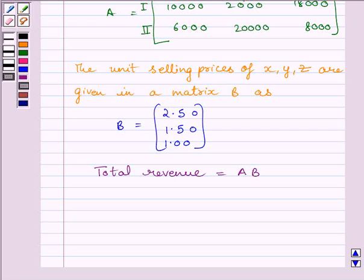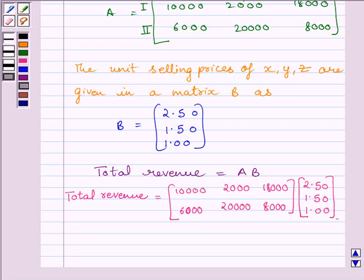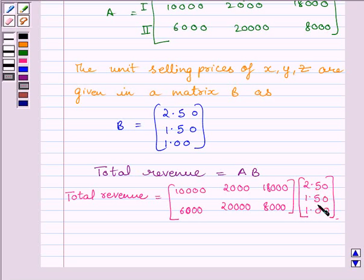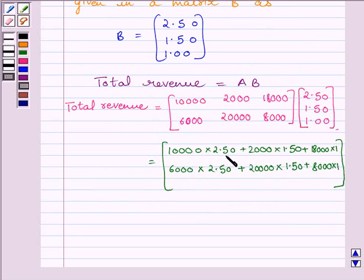We will now multiply both matrices to find the total revenue for each market. So we write matrix 10,000, 2,000, 18,000 / 6,000, 20,000, 8,000 multiplied by matrix 2.50, 1.50, 1. Multiplying, we get: 10,000×2.50 plus 2,000×1.50 plus 18,000×1 for the first market.